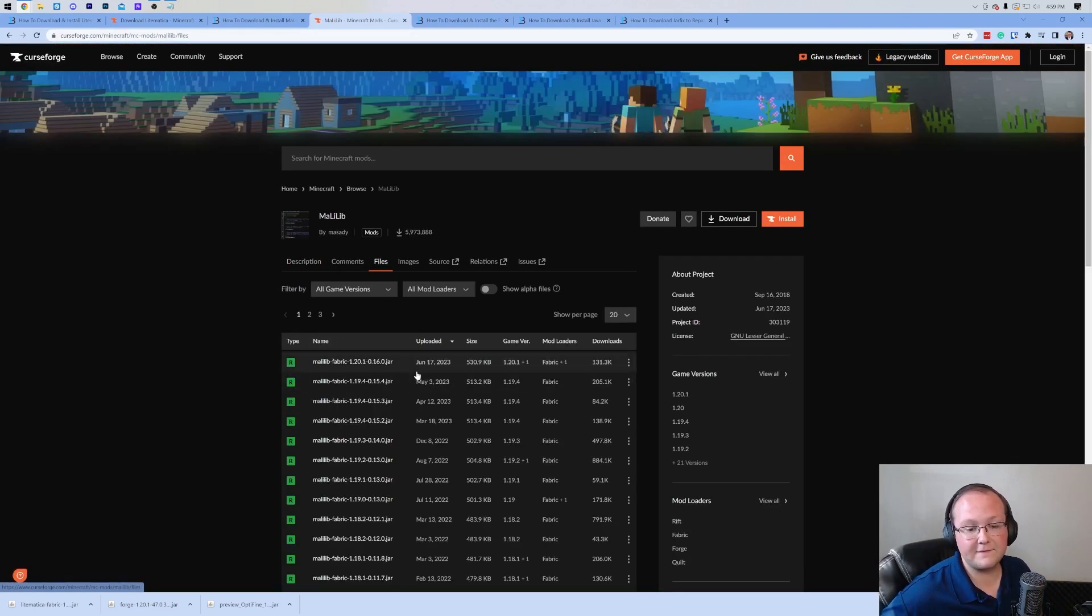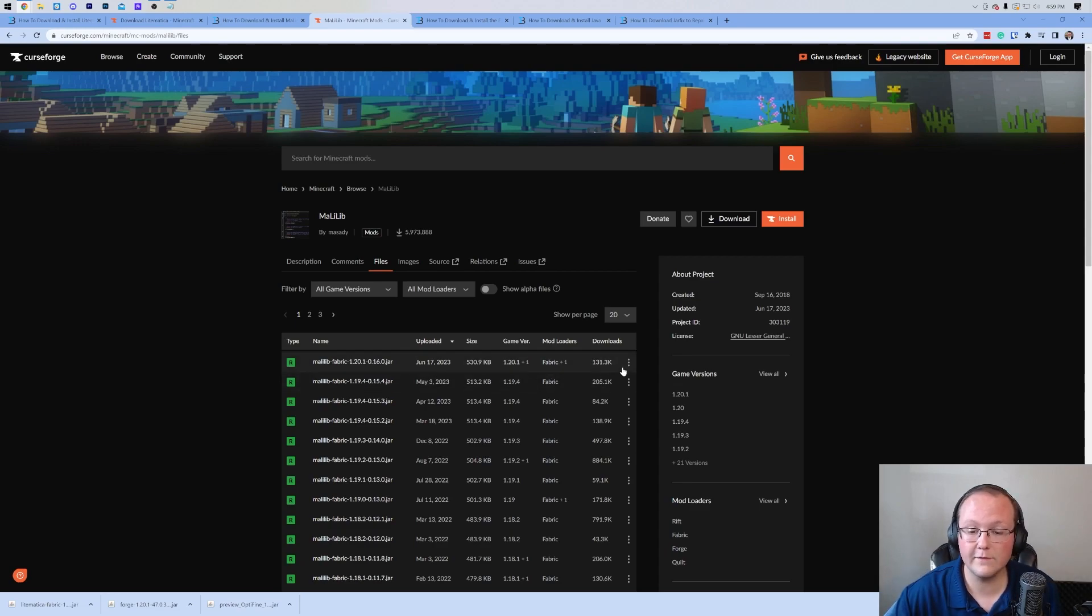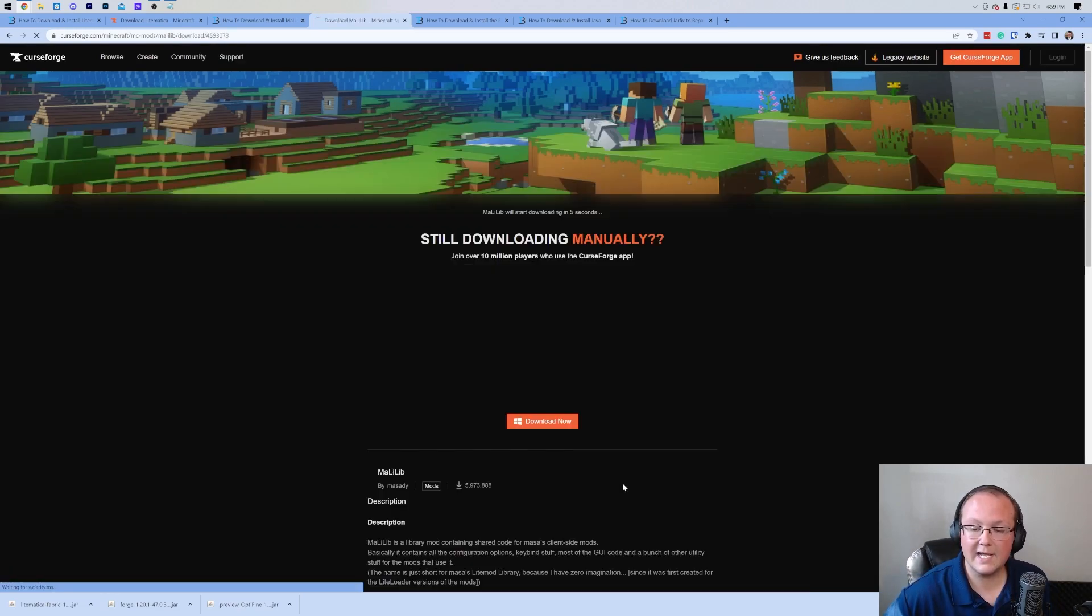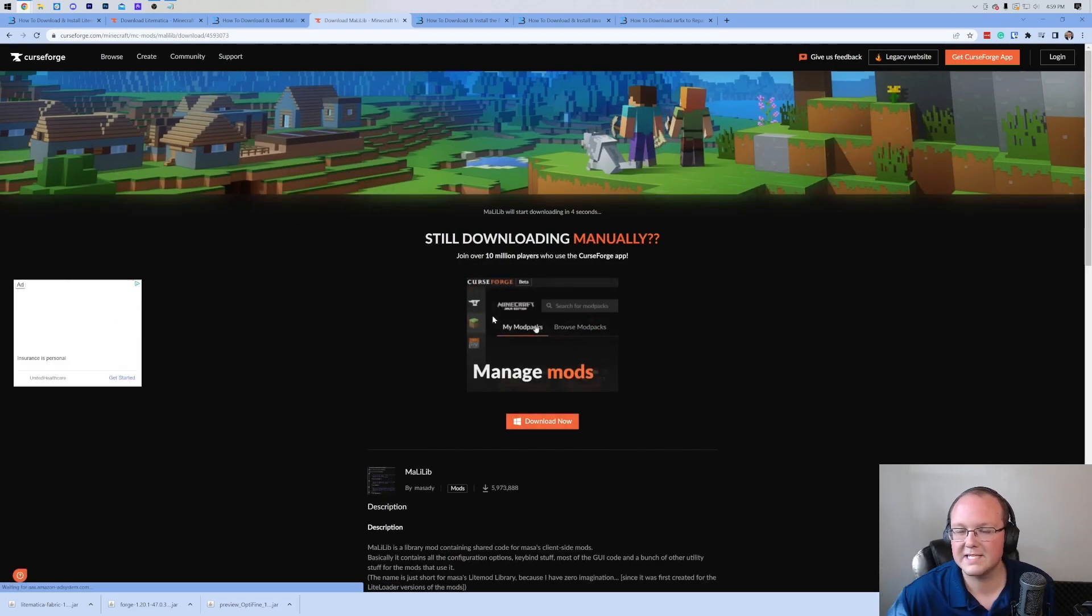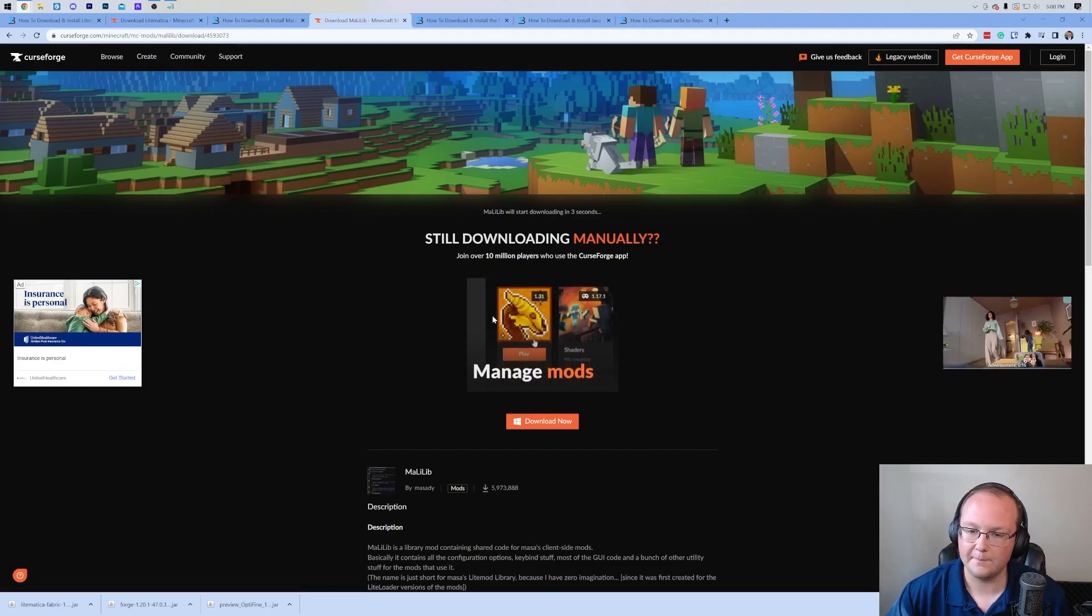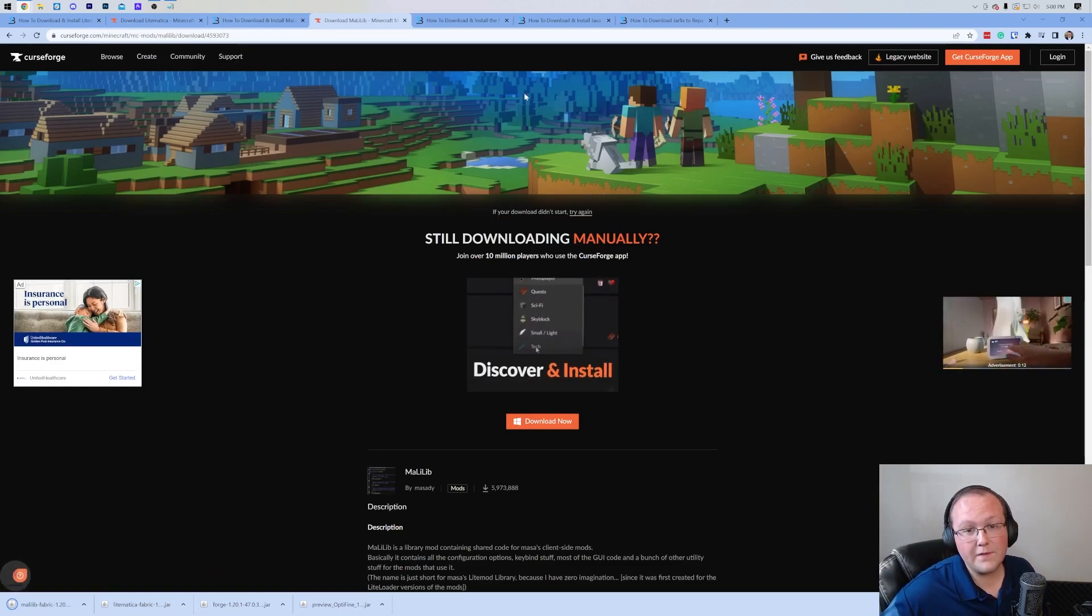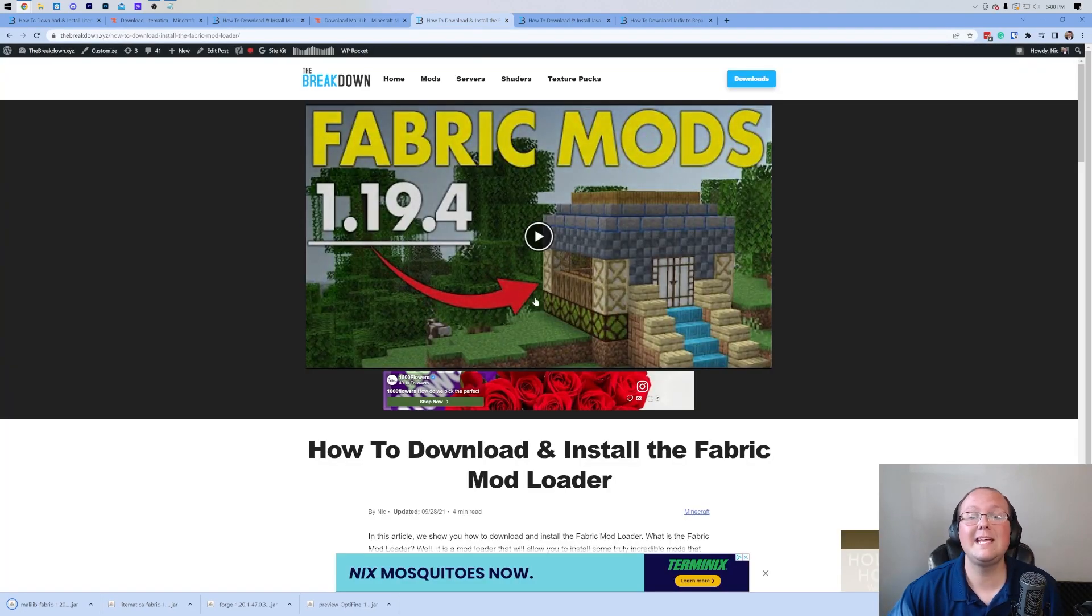On this page, we again want to navigate to files. We want to find that 1.20.1 version. Click the three dots on the right hand side and click download. You may need to keep or save this one as well. Once this is downloaded, there's one more thing we need. Fabric.